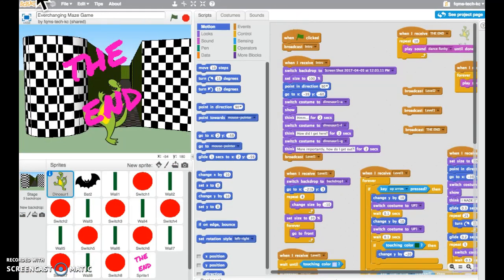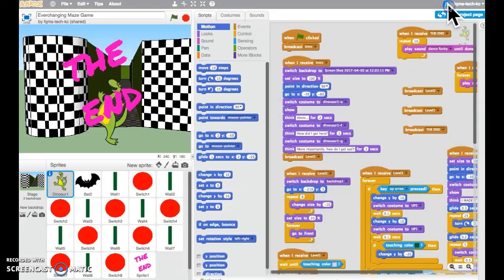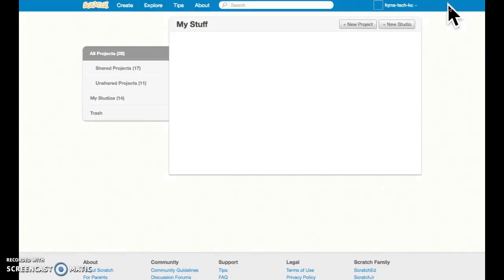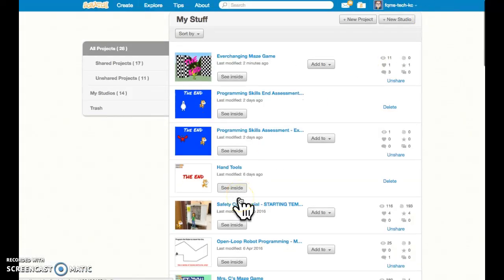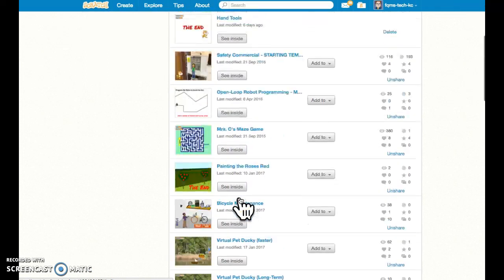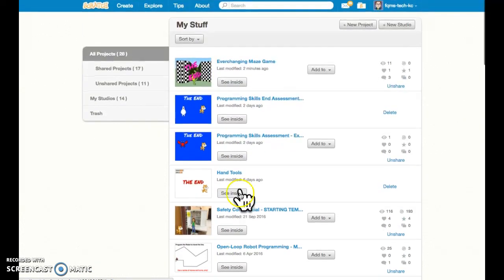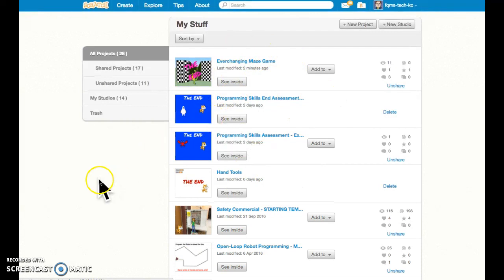To get to the studios later on, you're going to go to the upper right where the folder icon is. Go to your stuff. And initially, what comes up is just the projects that you have, but you want to be able to get back to your studio.